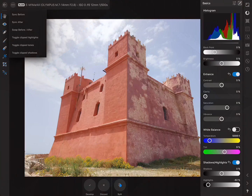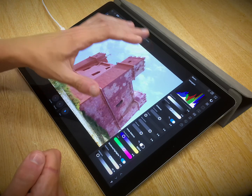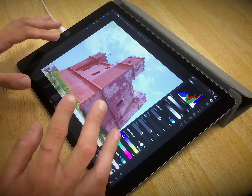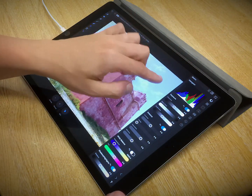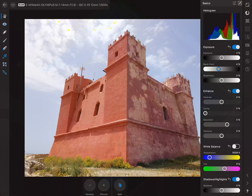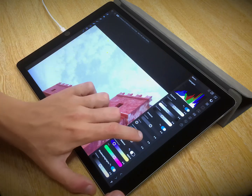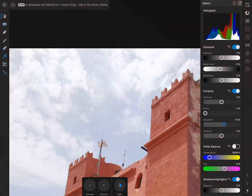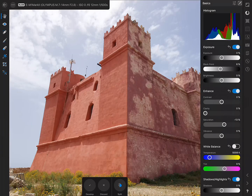To remedy blown highlights, make your way down to Shadows and Highlights and drag the Highlights slider to the left until the clipping clears up. We can also toggle clipped shadows and clipped tones, but there doesn't appear to be any clipping there. Looking at the histogram, there's not a lot of deep shadow detail, so I'll move the black point to the right. That begins to expose some clipped tones in the sky, so I'll knock the saturation back slightly to remedy that.